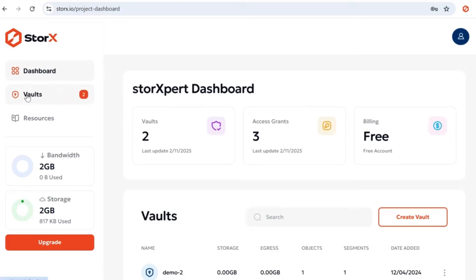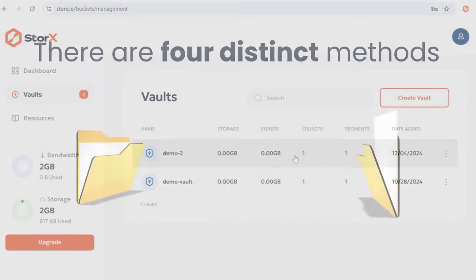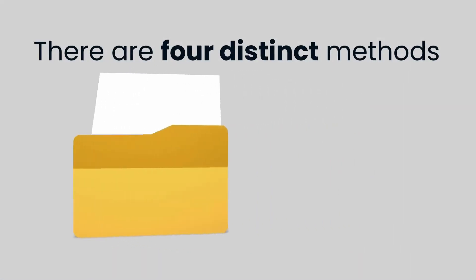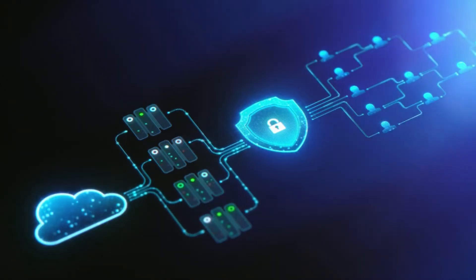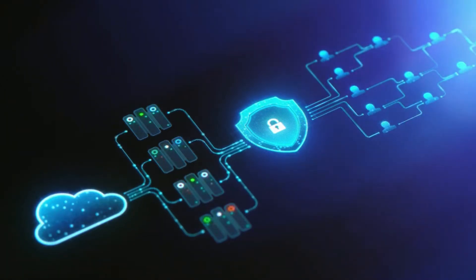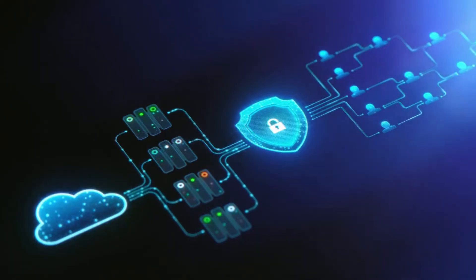Now let's dive into the sharing feature of StorX. There are four distinct methods for sharing, each offering different levels of security and accessibility. Let's go through each one step-by-step.